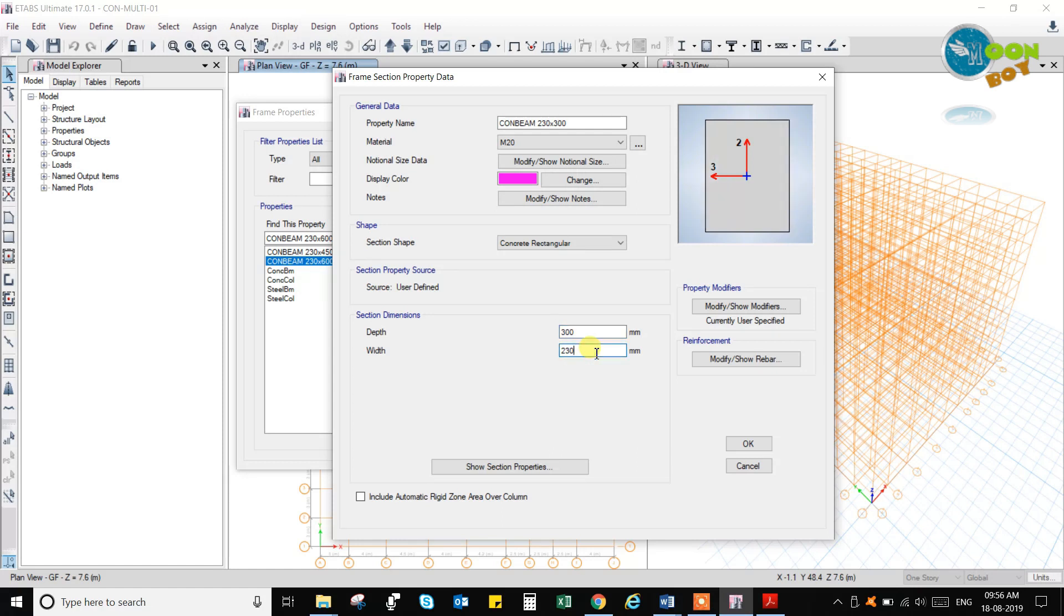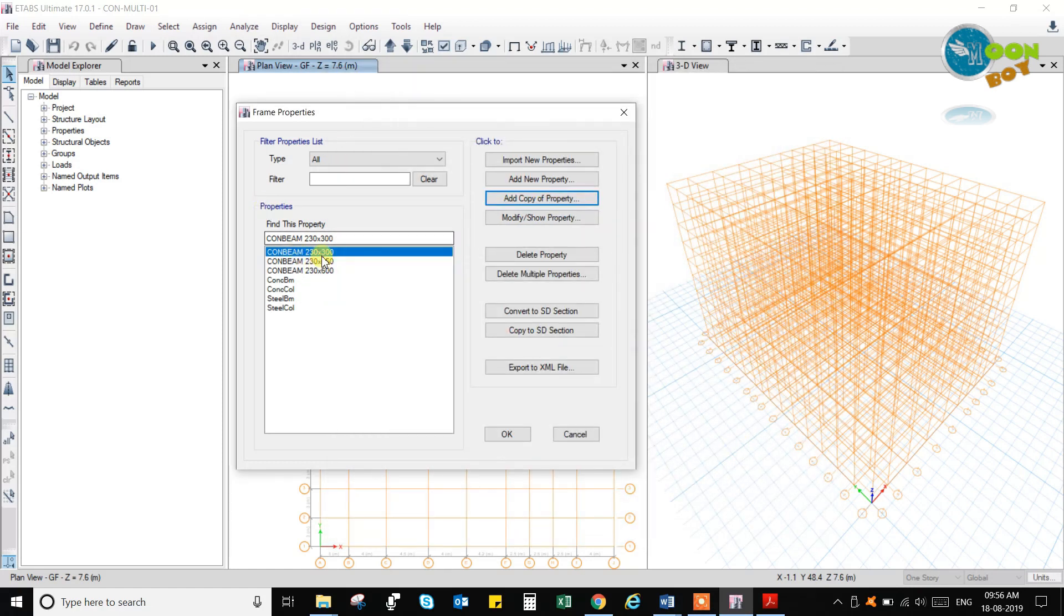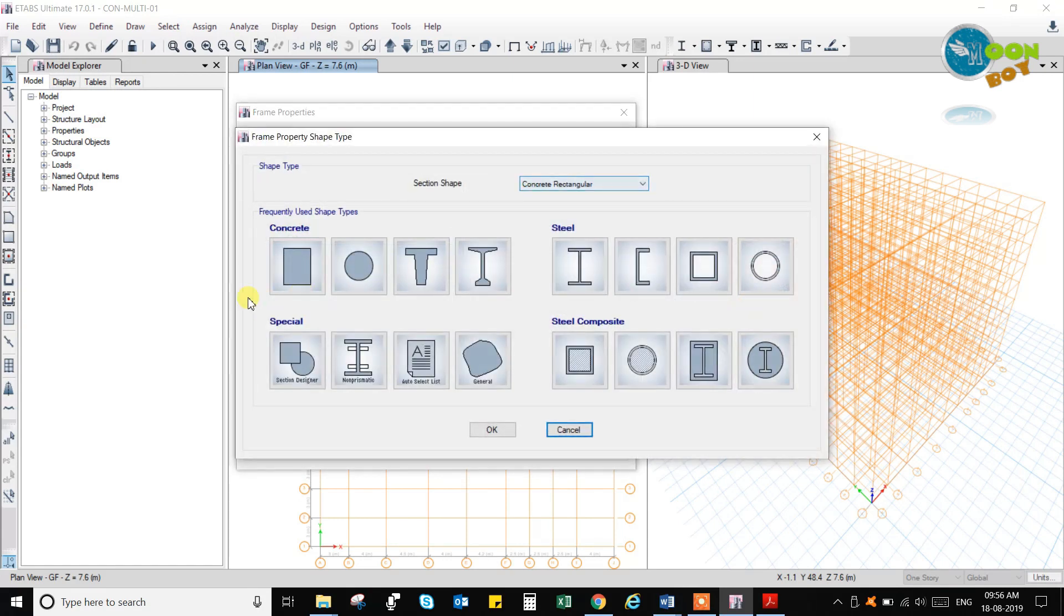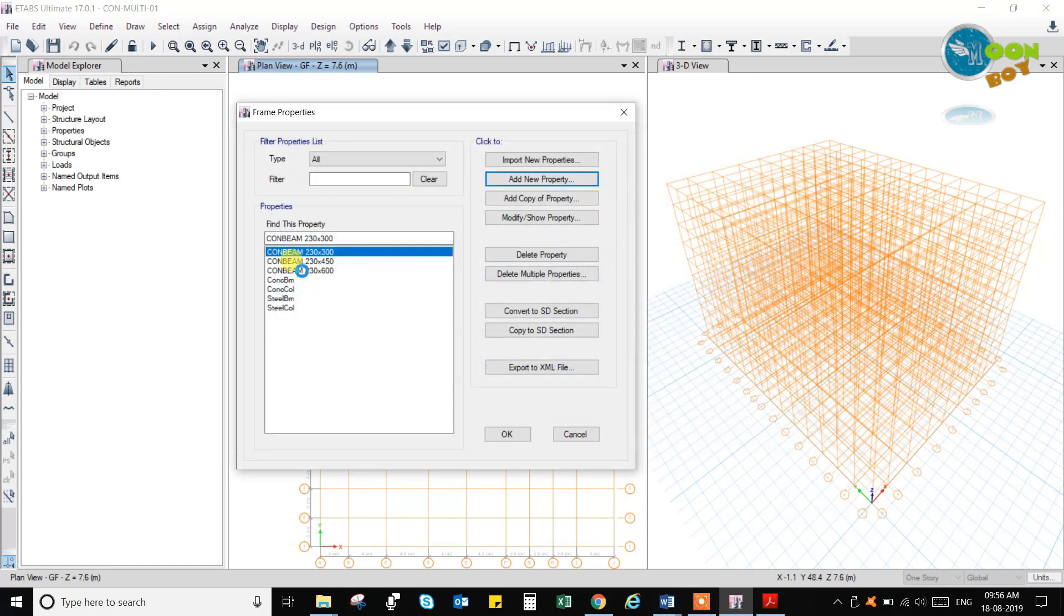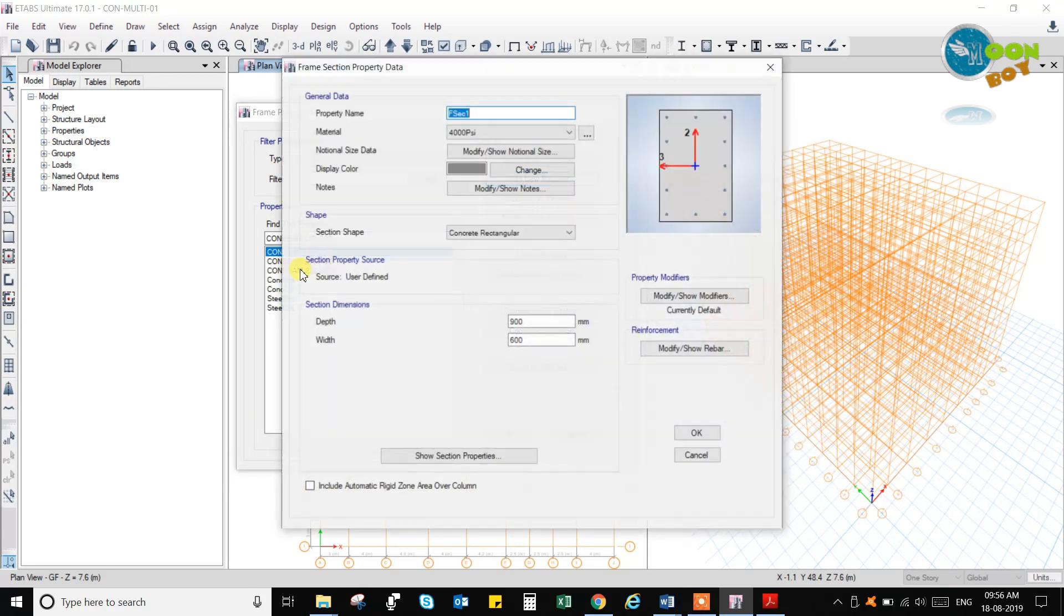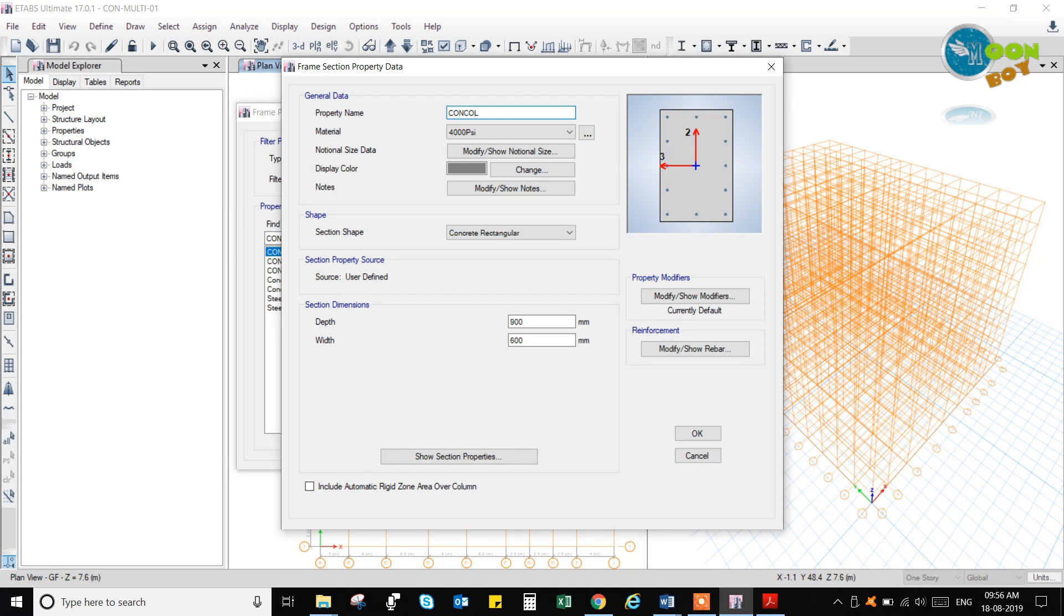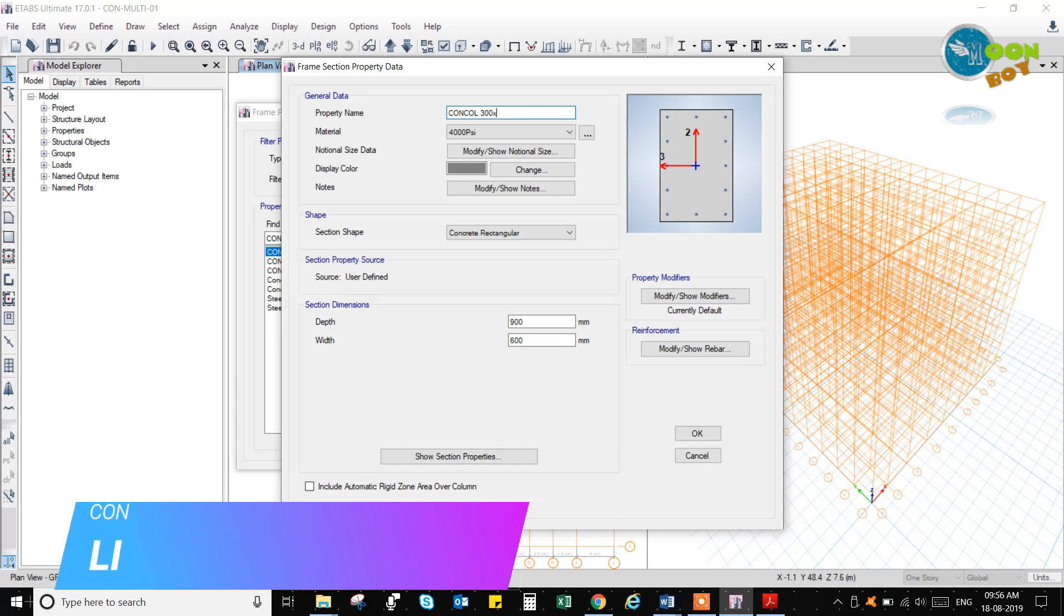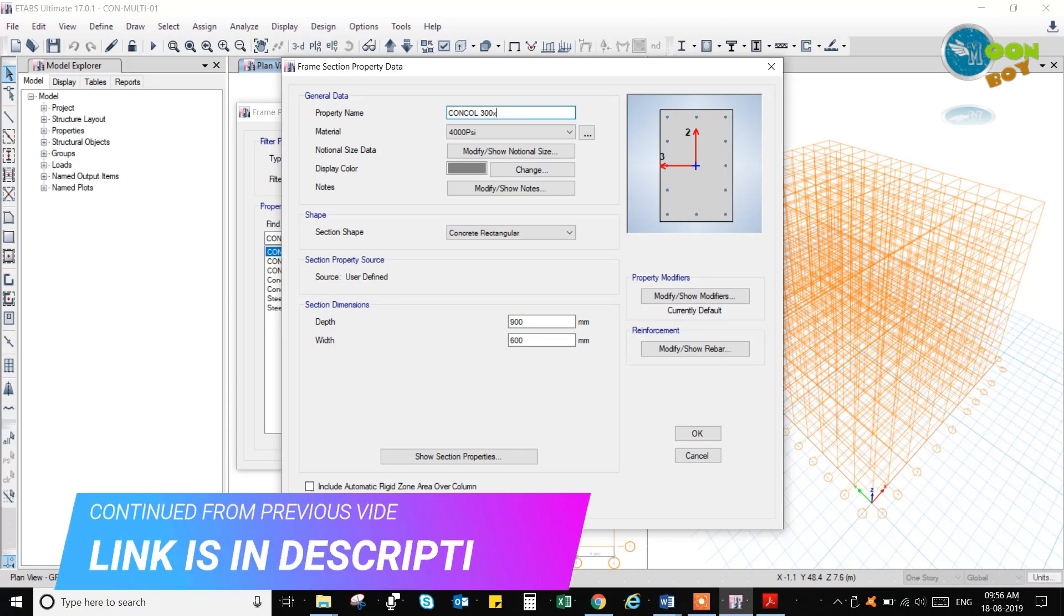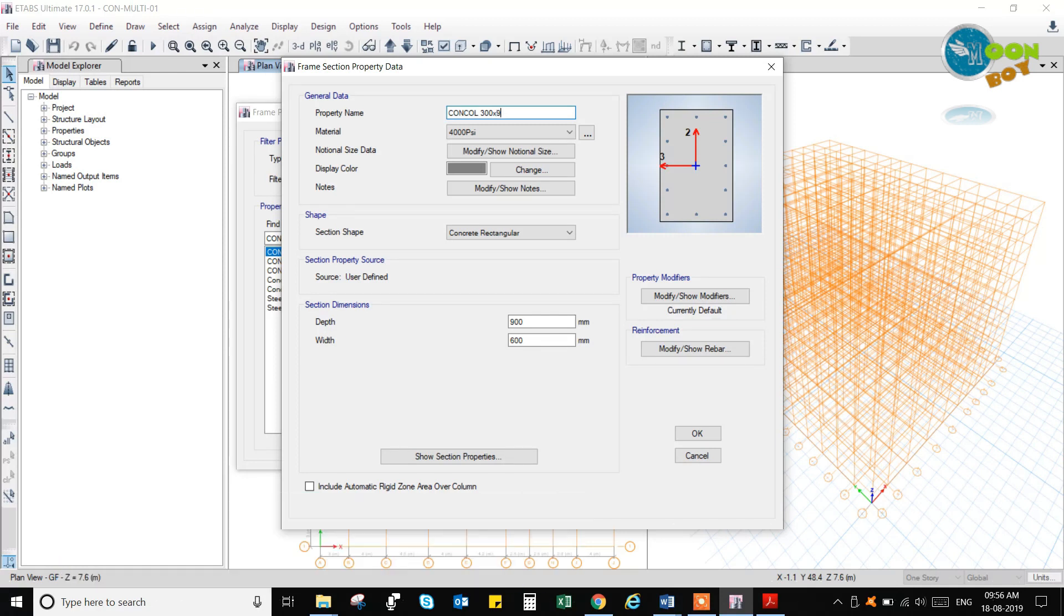Now I will add a column. Add a new property. Concrete column. Then write concrete column. Concrete column 300 by 900. 135 will be the column.